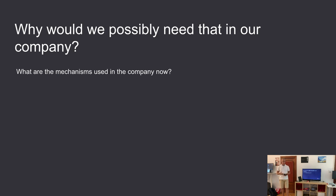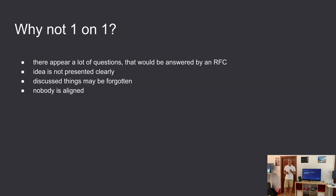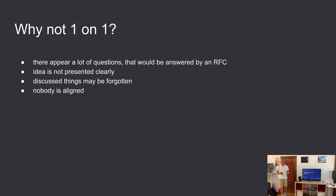Currently, new ideas and changes are suggested on one-on-one meetings or suggested by EMs on EM board meetings. Imagine a situation when you have an idea but you don't have a way to propose it. One-on-one meetings are our best solution in that situation, but a lot of questions appear in those meetings — questions that would be answered by an RFC document. Anything discussed during the meeting can be forgotten afterwards because it's not written anywhere, and the idea is not presented clearly. Even if it was decided to accept the idea, you still have to align everyone in the company because nobody knows the meeting even occurred.